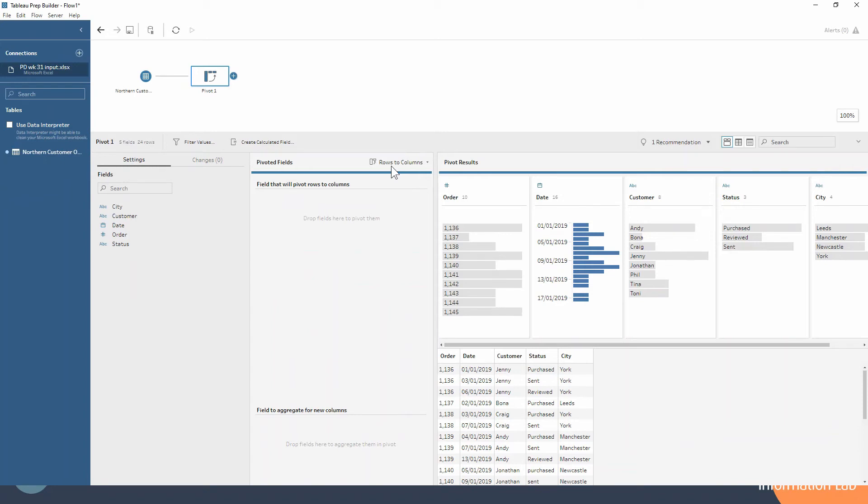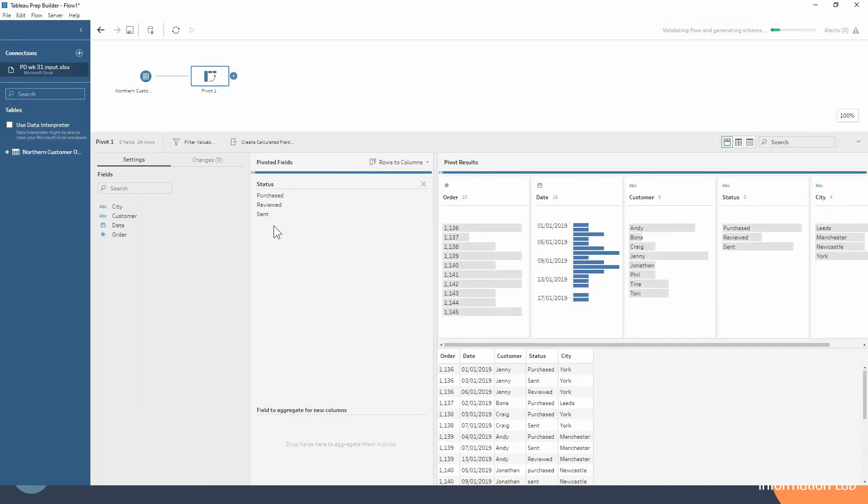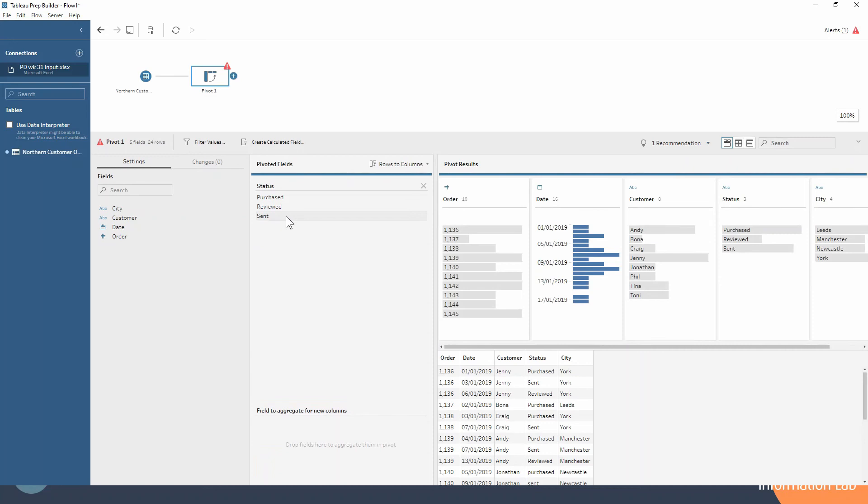For this data set, we're looking at the order status - that's the field where the rows will become the new column headers. If I drag my status over into my pivoting field, you'll see it does a calculation in that pop-up window. It's getting all the distinct values. These are our three new column headers.